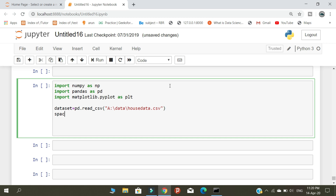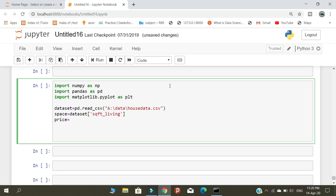The next main step is defining our feature space. I am giving two categories: the first category is square feet living and the second category is price. Using these two categories, we are going to start our prediction.